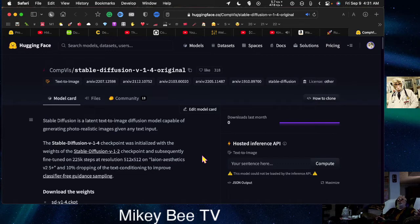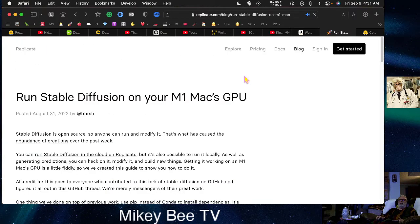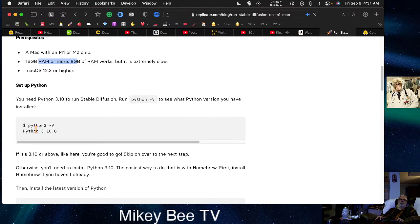That means you should be able to run this on your Mac Mini also. I found this article: 'Run Stable Diffusion on your M1 Mac GPU.' It says you really want a 16-gigabyte RAM Mac, otherwise it's really slow. You need the newest version of macOS — 12.3 or higher — and Python 3.10.6.